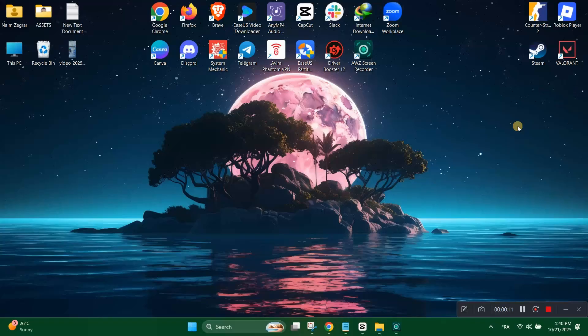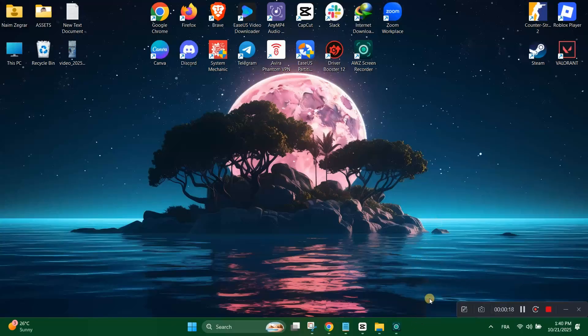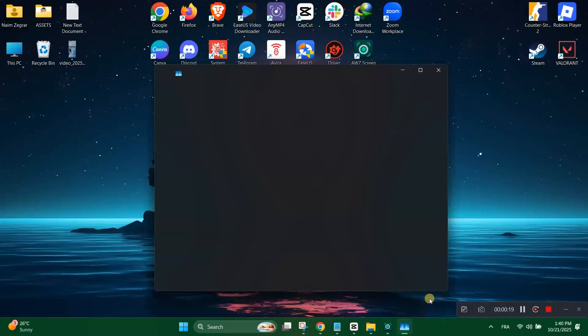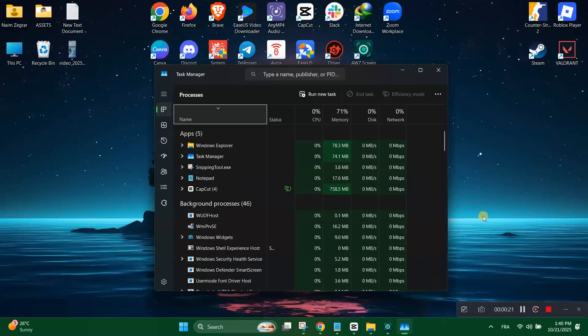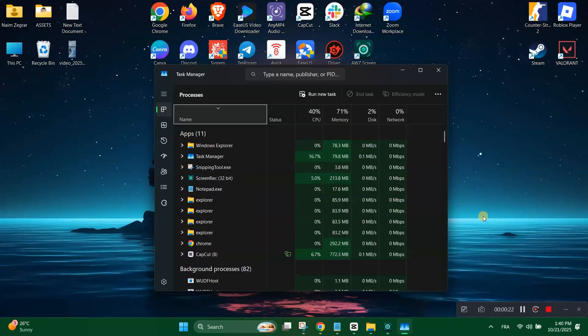Firstly, end task on high bandwidth consuming apps. Closing apps that use a lot of network data like streaming services, cloud sync, or background downloads will free up bandwidth and let Valorant update faster.